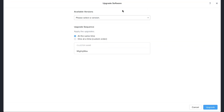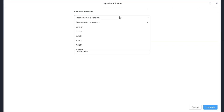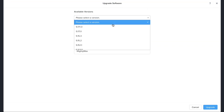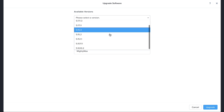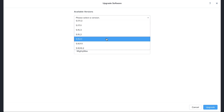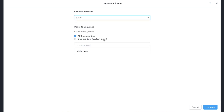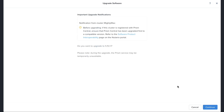In the Upgrade Software dialog window, choose the version that you want to upgrade to from the drop-down menu. You can select whether you want to apply the upgrades at the same time or whether you want to do it one at a time in the order you specify. When you are certain, click the Upgrade button.